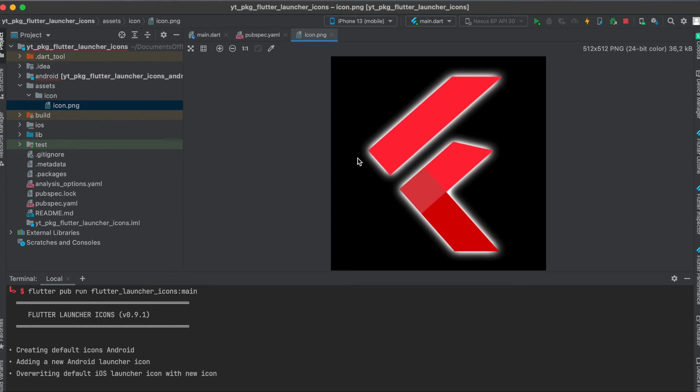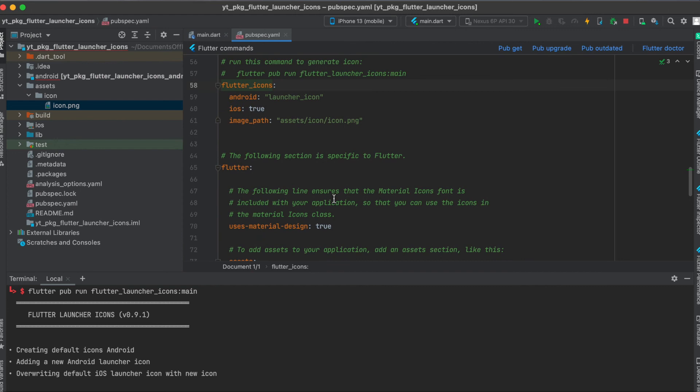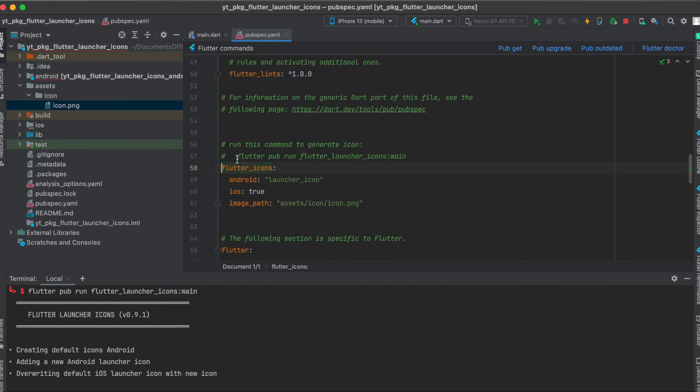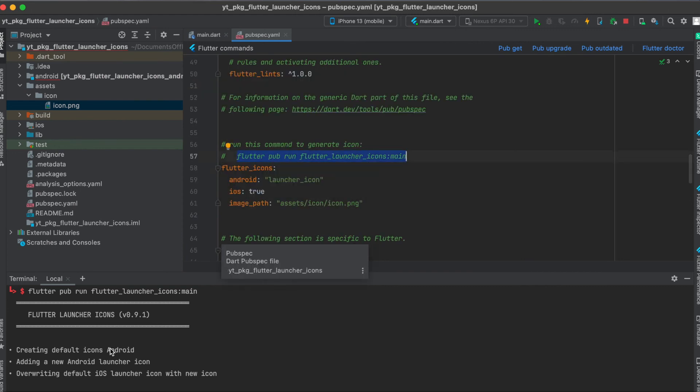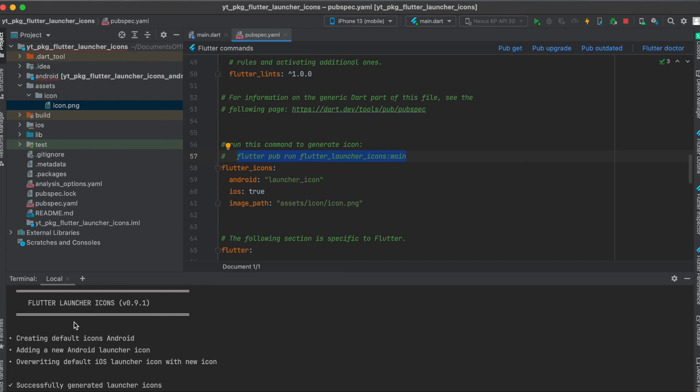One last thing we have to do for the setup, which I've wrote here for your convenience: you have to copy this and then go to your terminal. In this case in Android Studio, we have the terminal here. Then you paste it in here and press enter to run it. It will create the default icons for Android and iOS, and then it will say successfully generated launcher icons.